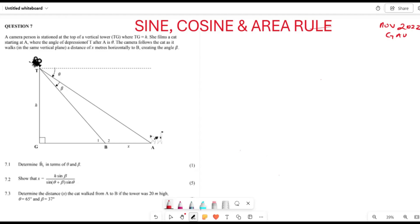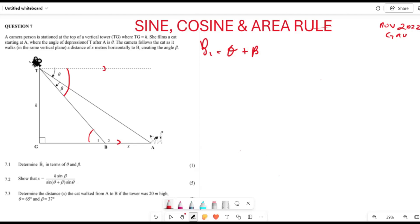Firstly, they want us to find angle B1. To do that, you can see that this line is parallel to that one, which means angle B1 is equal to theta plus beta, because of alternate angles. So B1 = theta + beta — that's your first answer.